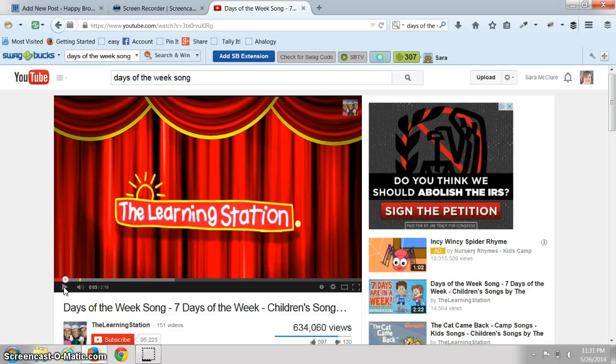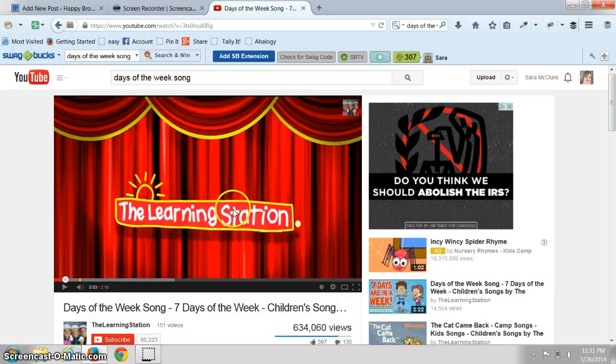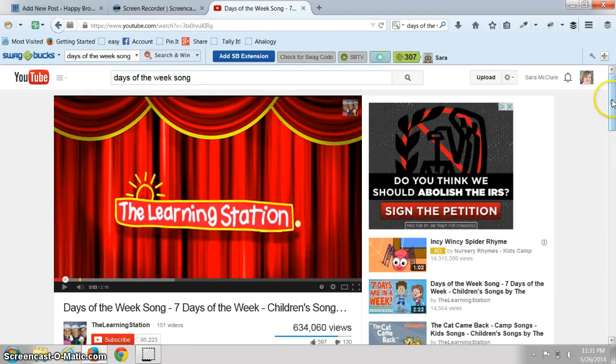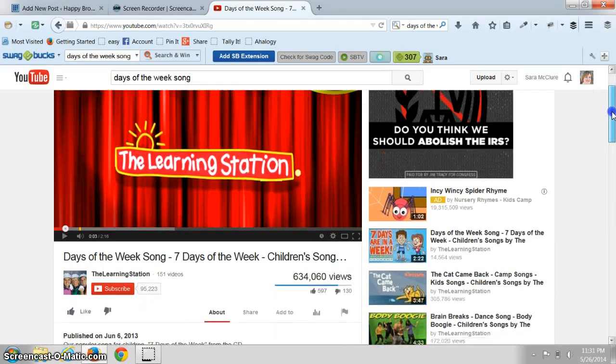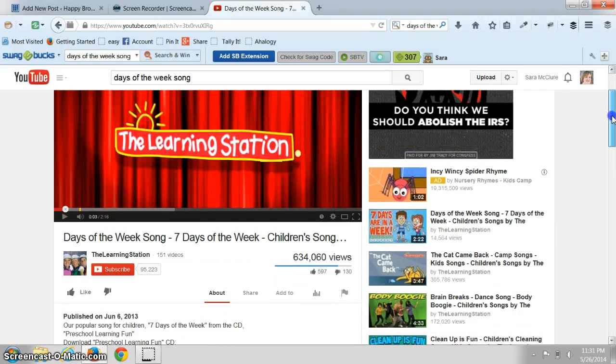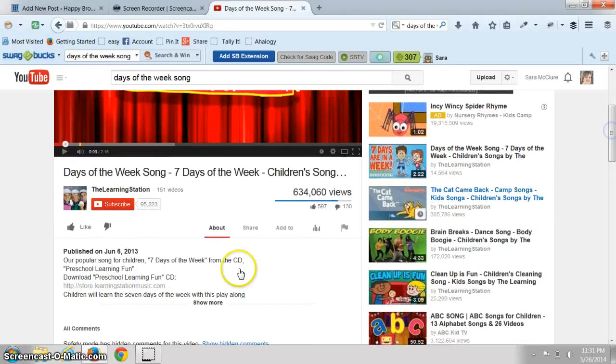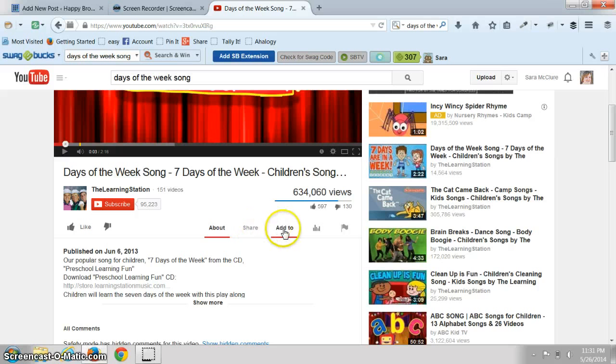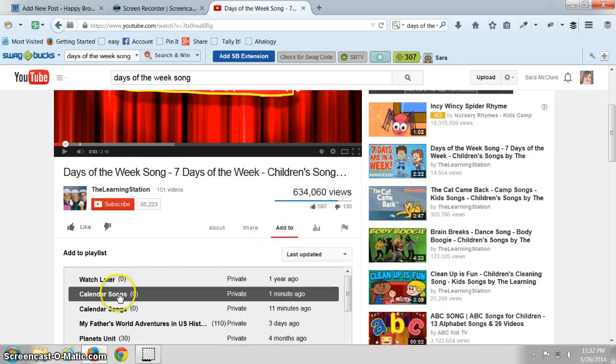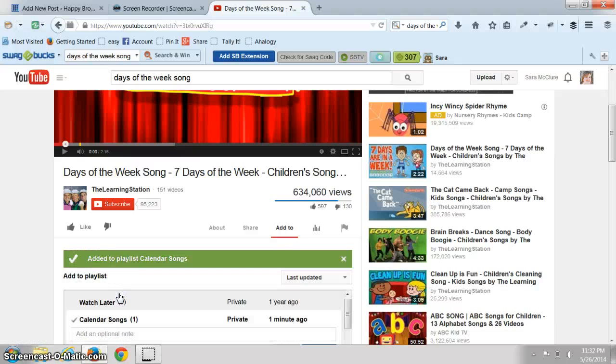Okay, I'm not going to let that play, but I know that the Learning Station is a good one. So if I previewed the video and I liked it and I wanted to add it to my playlist, let's scroll down a little bit and hover over add to, and then Calendar Songs, which is the right playlist.